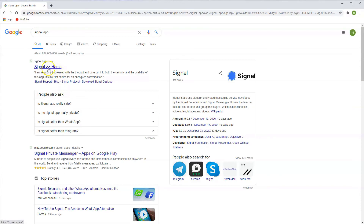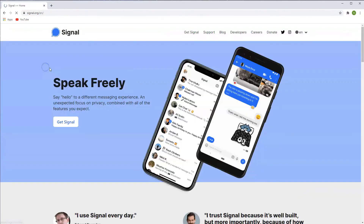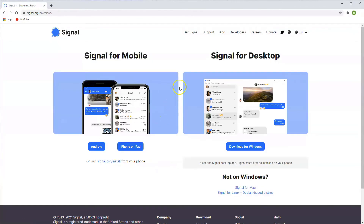And then the very first icon that appears, you're going to click on that one. And then from here you're going to click on Get Signal. And on the right hand side you're going to click here for Download for Windows.